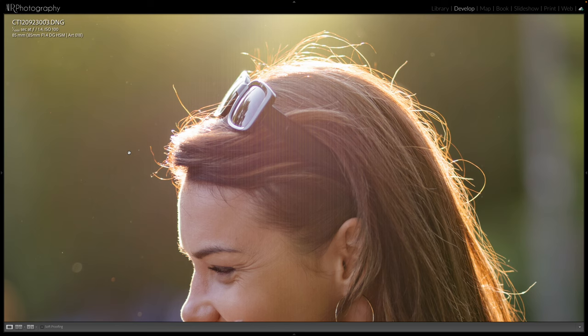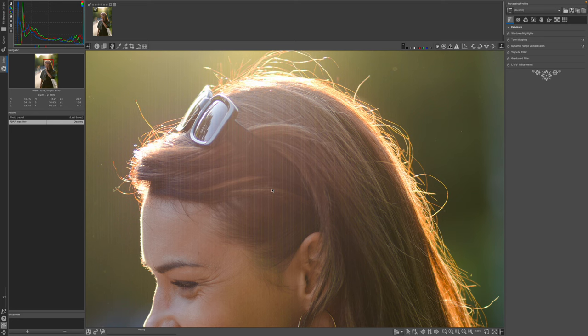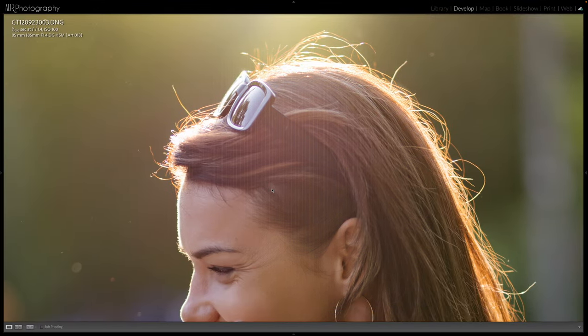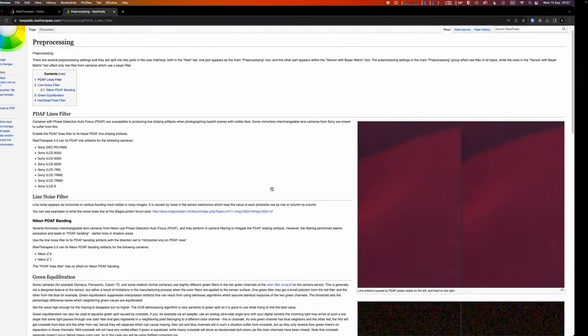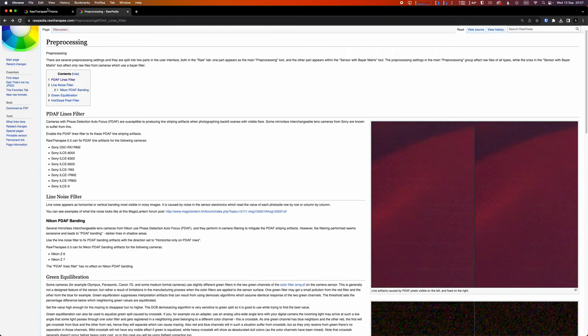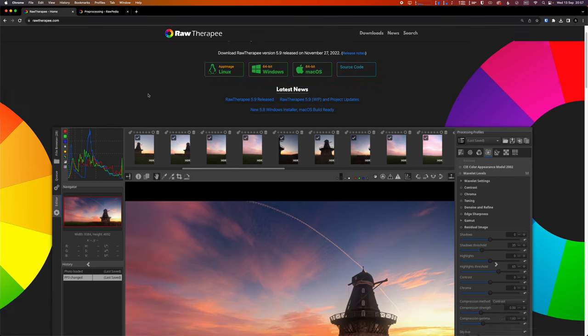But actually, with a bit more research, because I wasn't ready just to quit on it, I got to this piece of software. There is a piece of software out there called Raw Therapy and it's free, which is awesome.